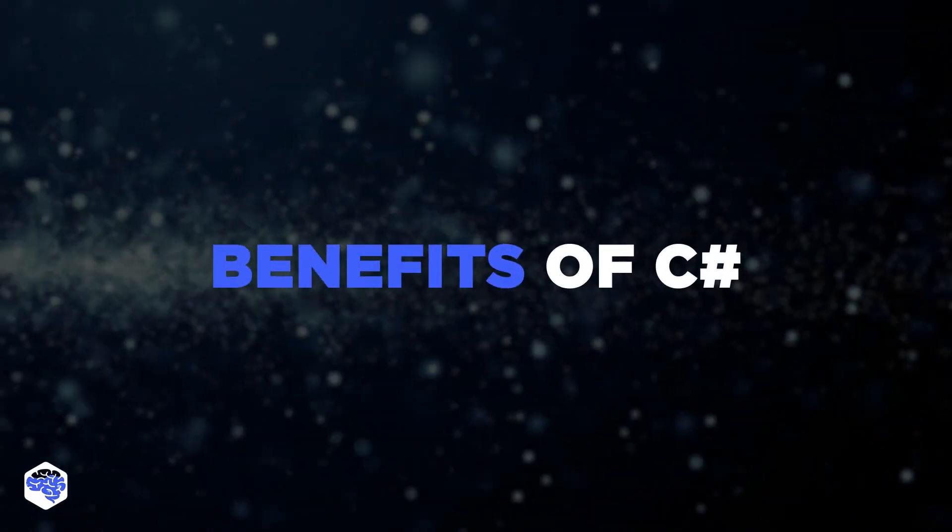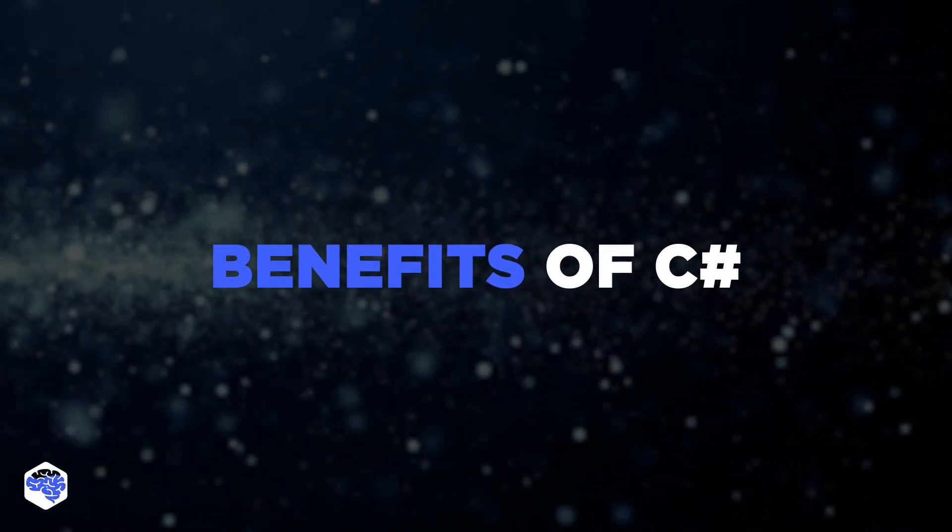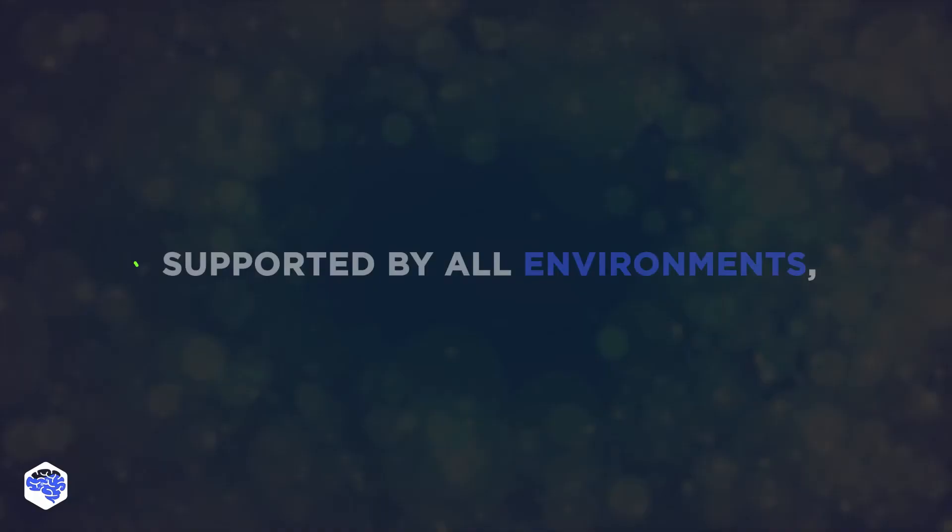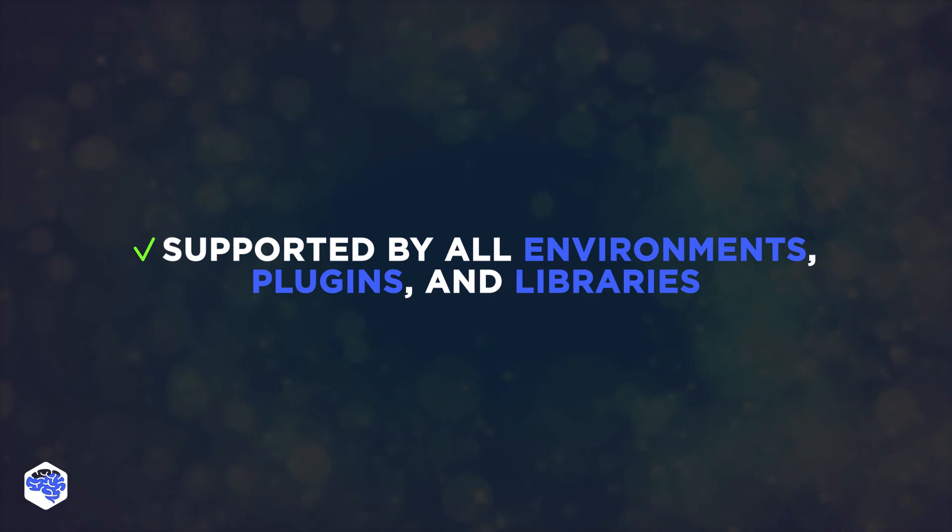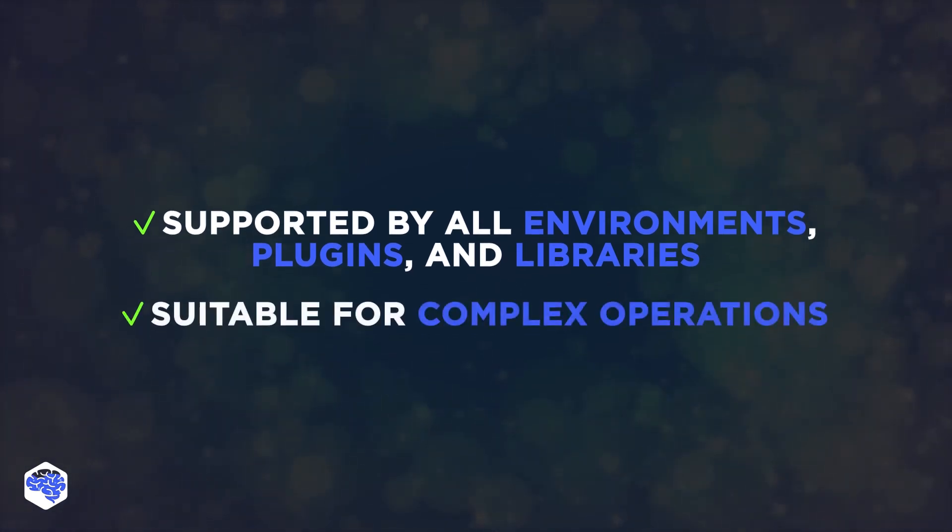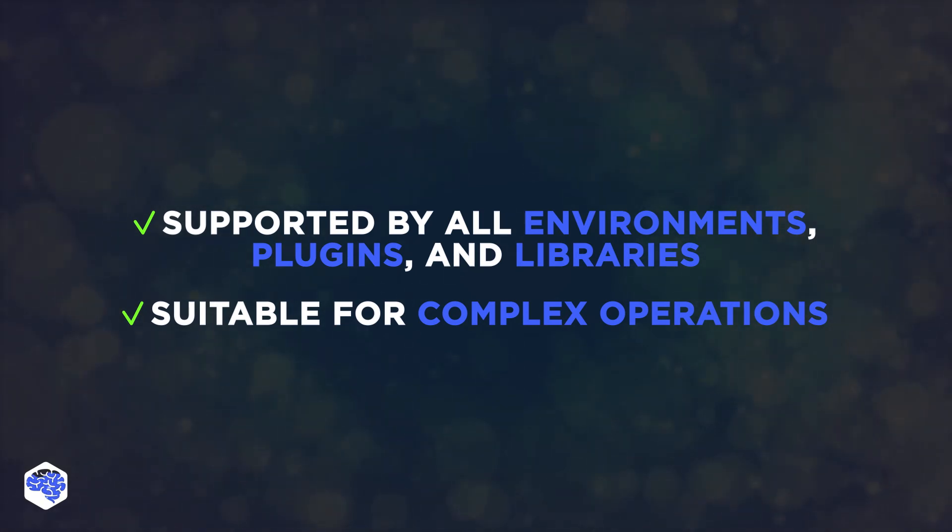What are the benefits of including C-Sharp in the tech stack? The language is adapted to the requirements of the ecosystem, is supported by all environments, plugins, and libraries. C-Sharp can perform complex computational operations and process many requests simultaneously.